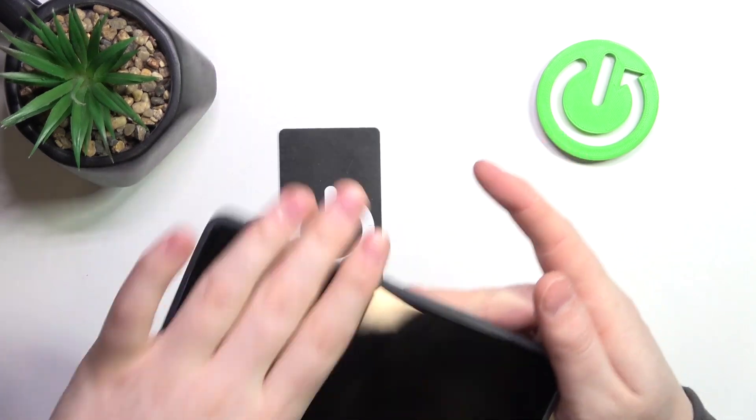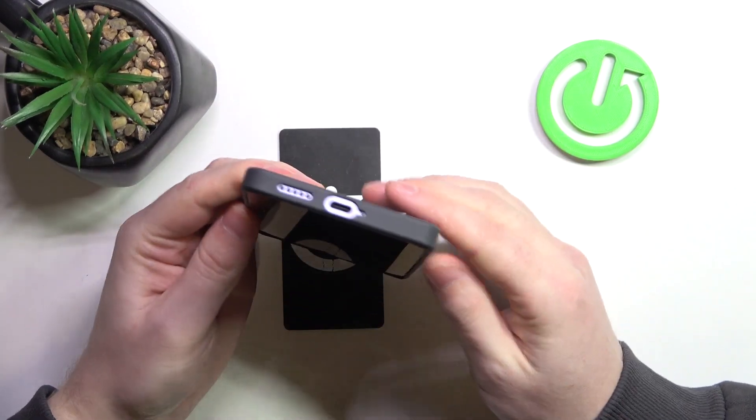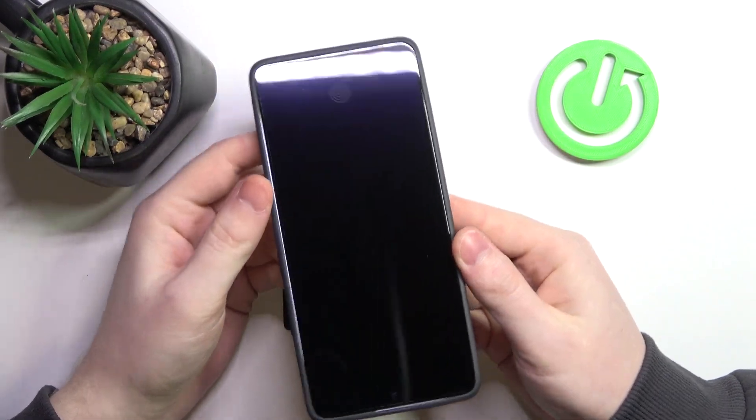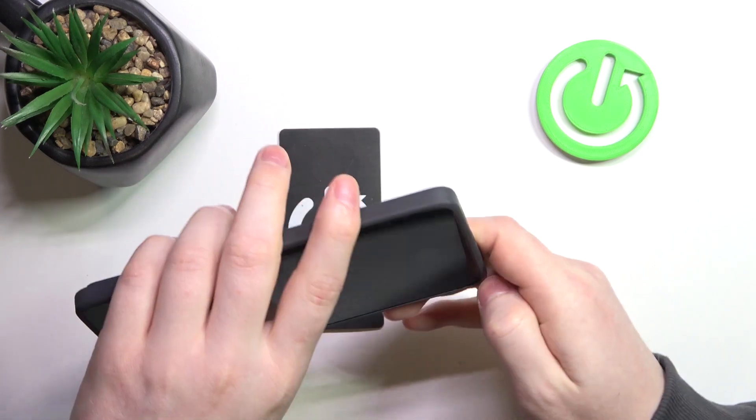Hello, in this video we're gonna check if there's a dual SIM slot on Xiaomi Redmi Note 13 Pro.